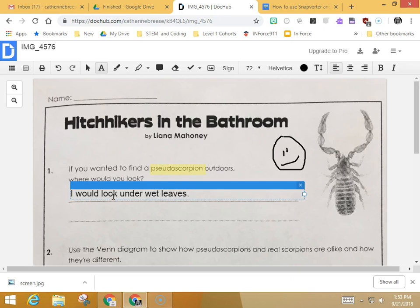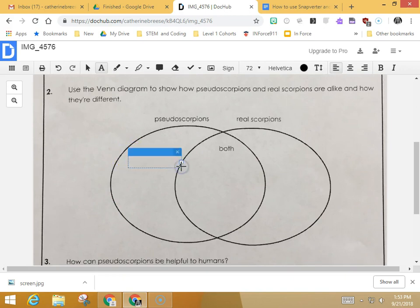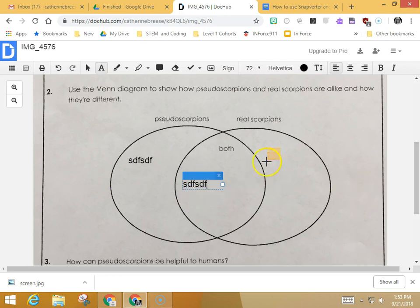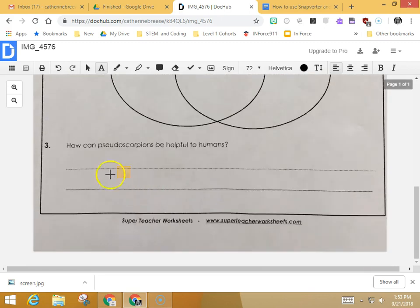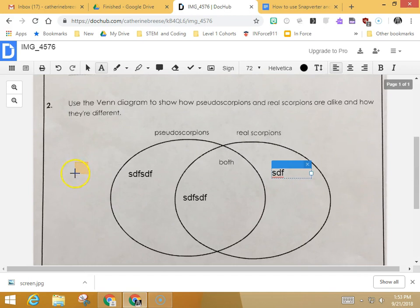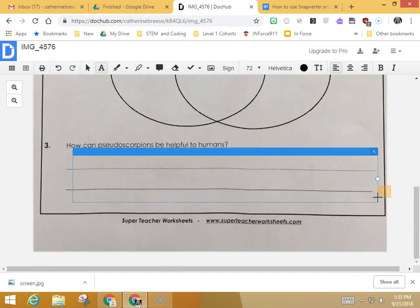Then you can scroll down. Here's a Venn diagram to fill in, and again you can continue to draw boxes with the text tool and type into each of those boxes. Go down to the last question, draw a box, and type your answer in.